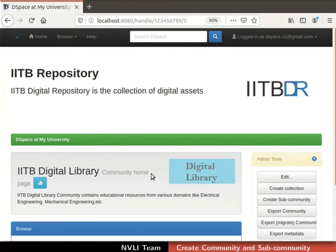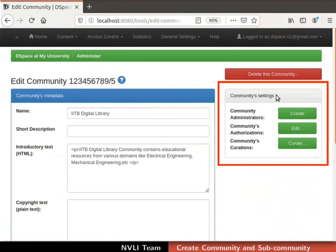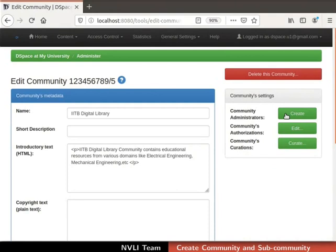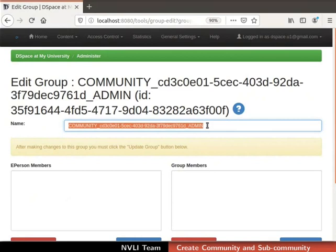We are back to the community homepage. Now let us proceed to create the community administrator role for our community. We will assign the community administrator role to the e-person with the ID dspace.u2@gmail.com. Click on the edit button in the admin tools. The community settings section has the settings for community administrator. Click on the create button next to the community administrator label. We will be redirected to the edit group page — DSpace is creating a group of community administrators. By default, DSpace generates a name for the group, but we can provide our own name. For this demonstration, I will keep the default name.